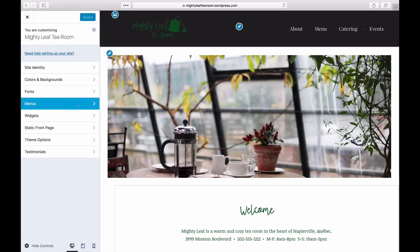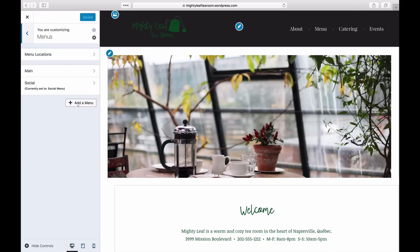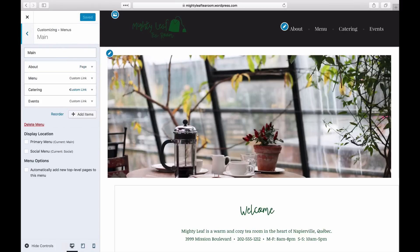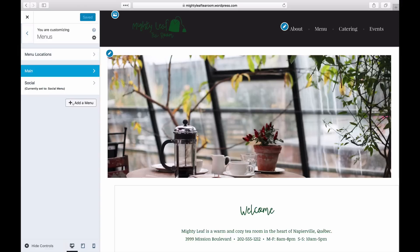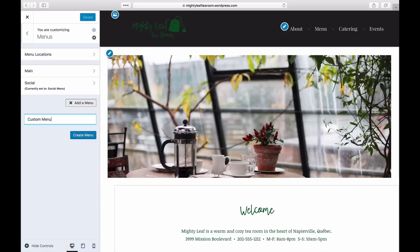If your theme already has a default menu, you can click on it to begin editing, or click on Add a Menu to create a new one. Type in a name for your menu, then click Create Menu.